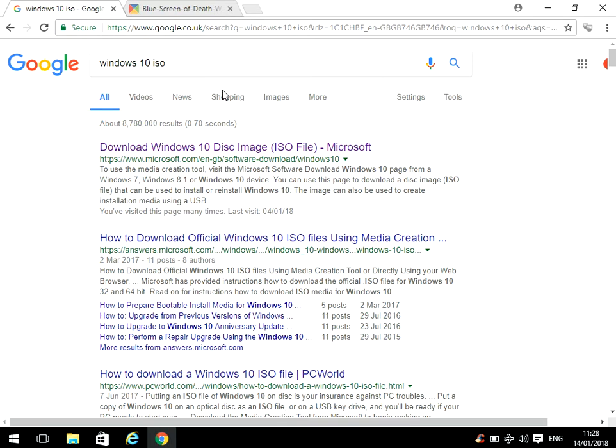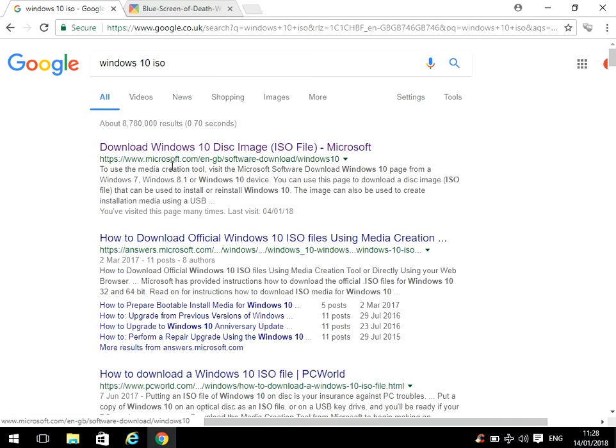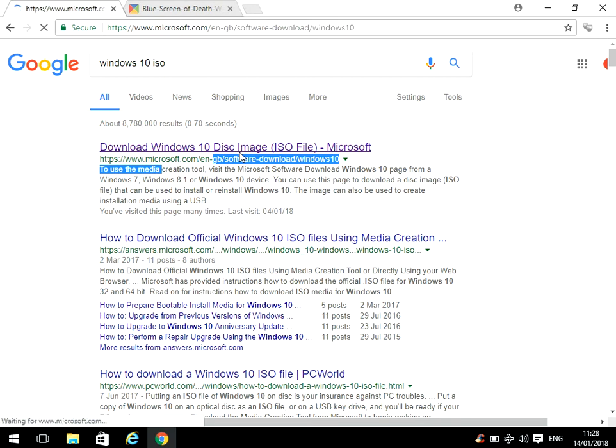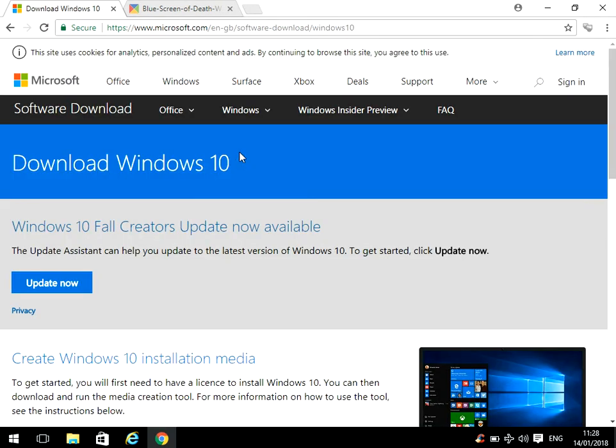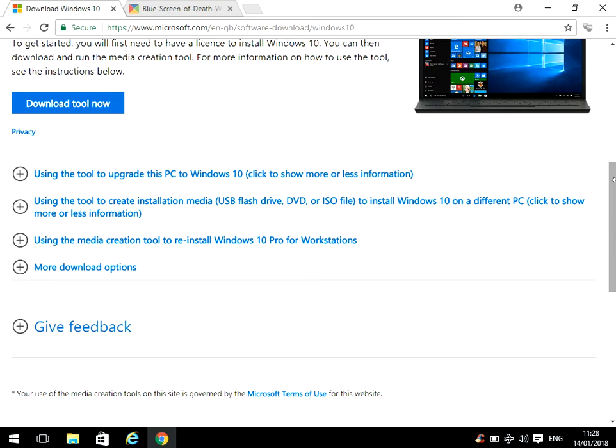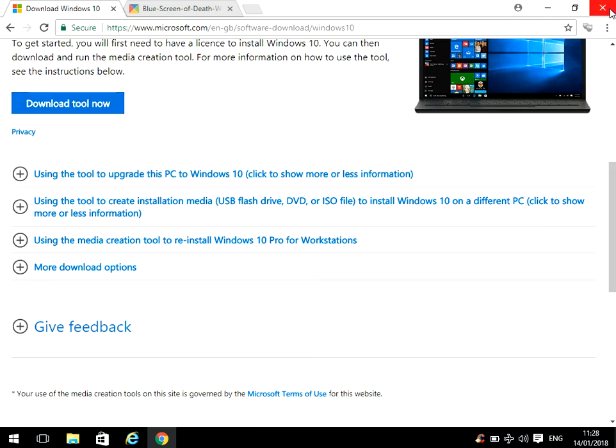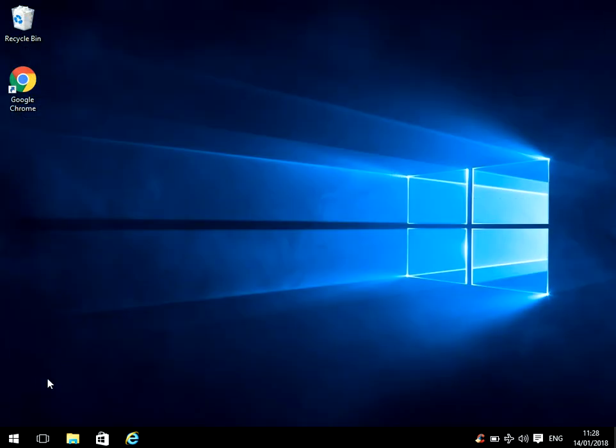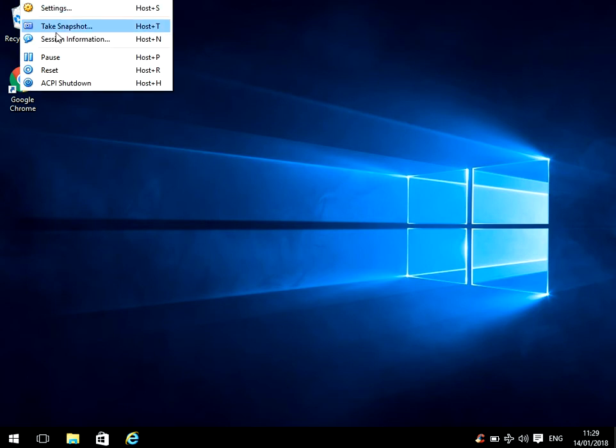If you go to Google, Google 'Windows 10 ISO'. Here on the official Microsoft website you can download a tool that you can use to create a bootable USB drive or a bootable DVD. If you just scroll down, download tool.